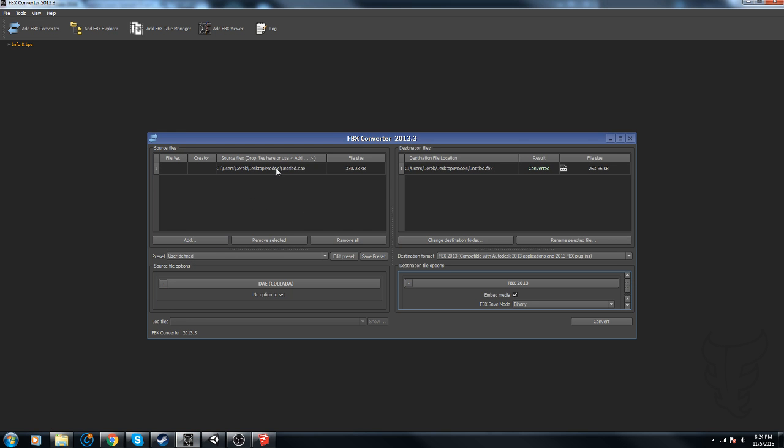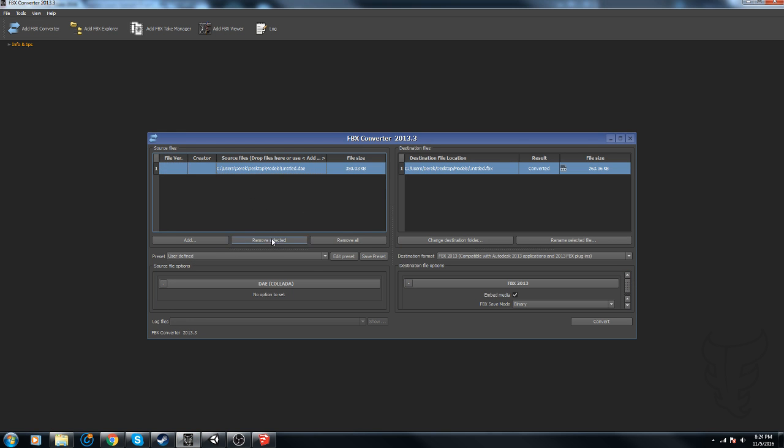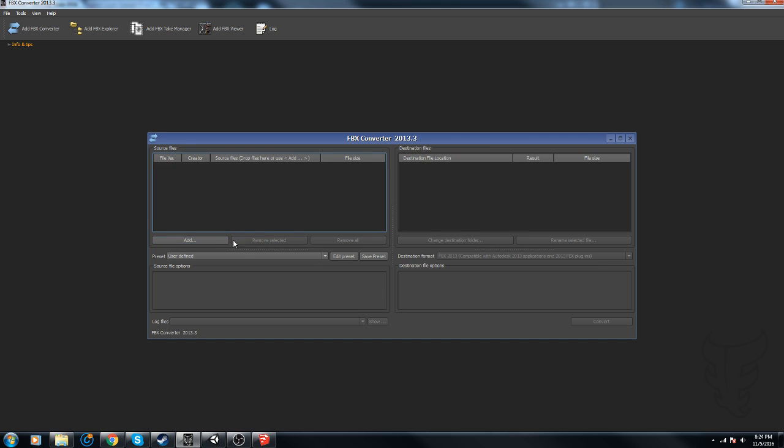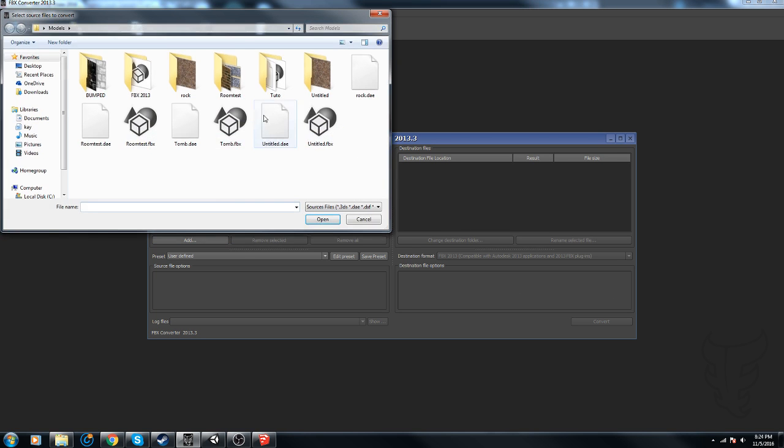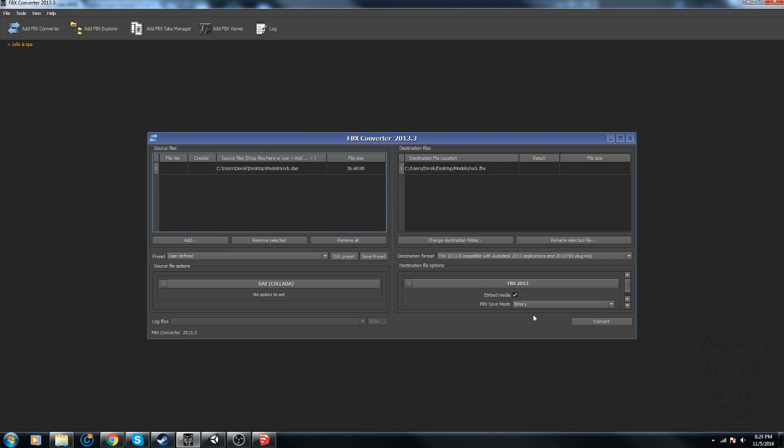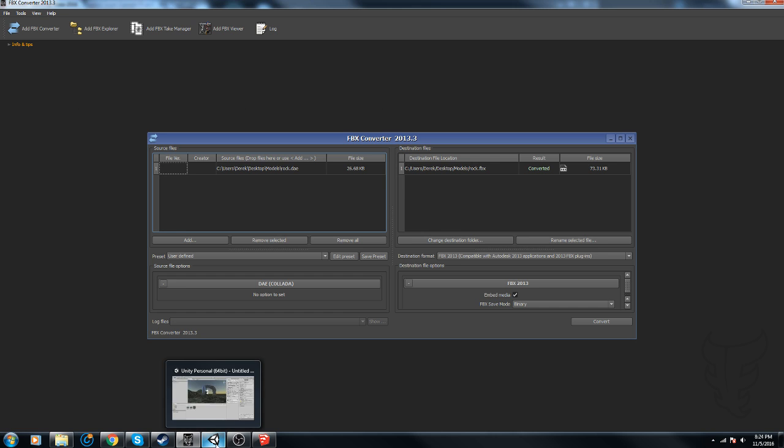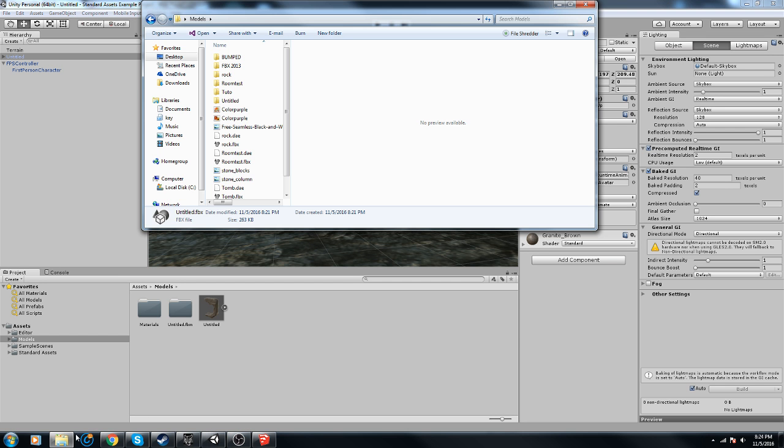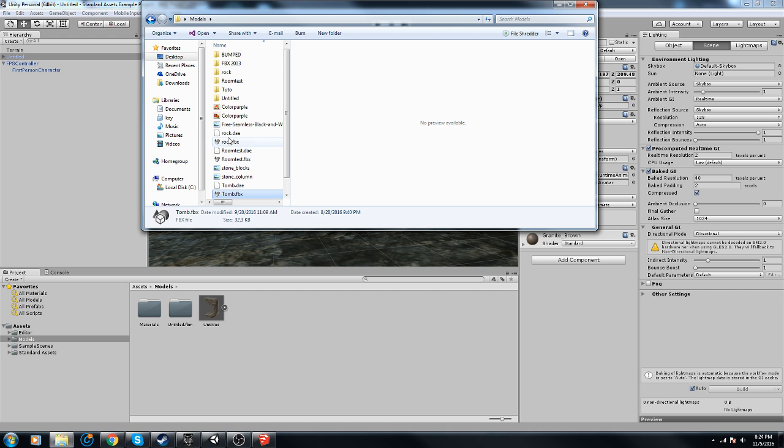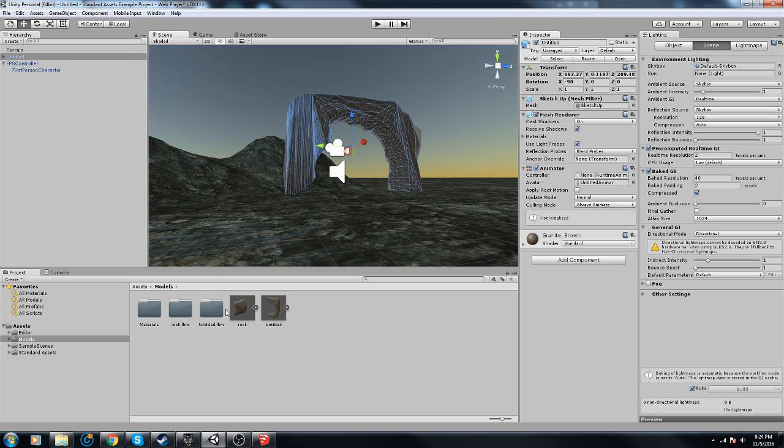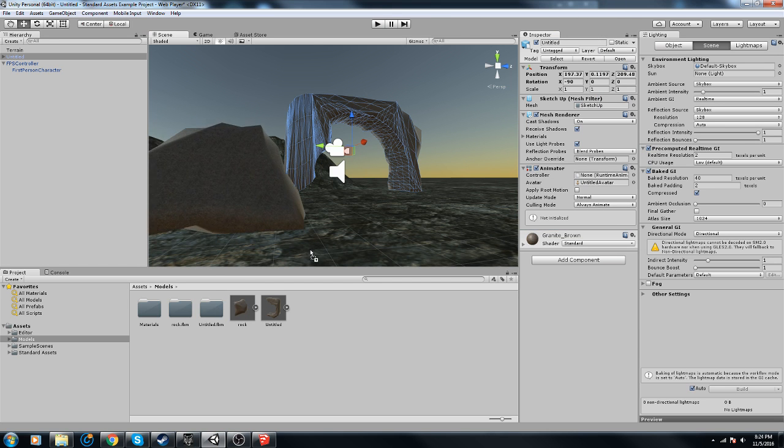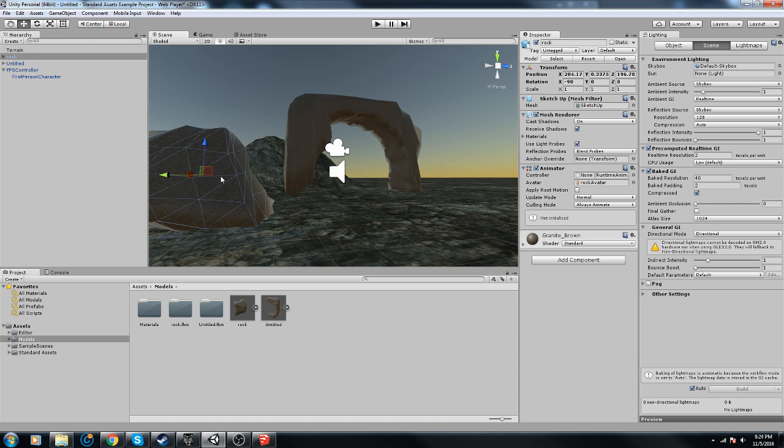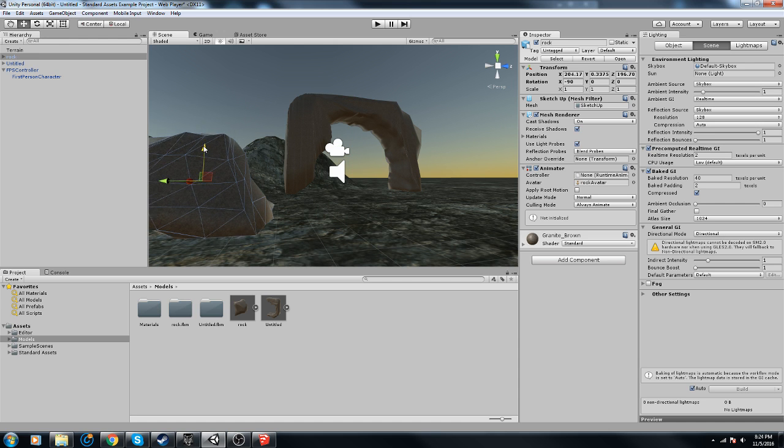Alright, delete this. Add rock, convert. Jump back into here, get rock, get rock.fbx. There we go.